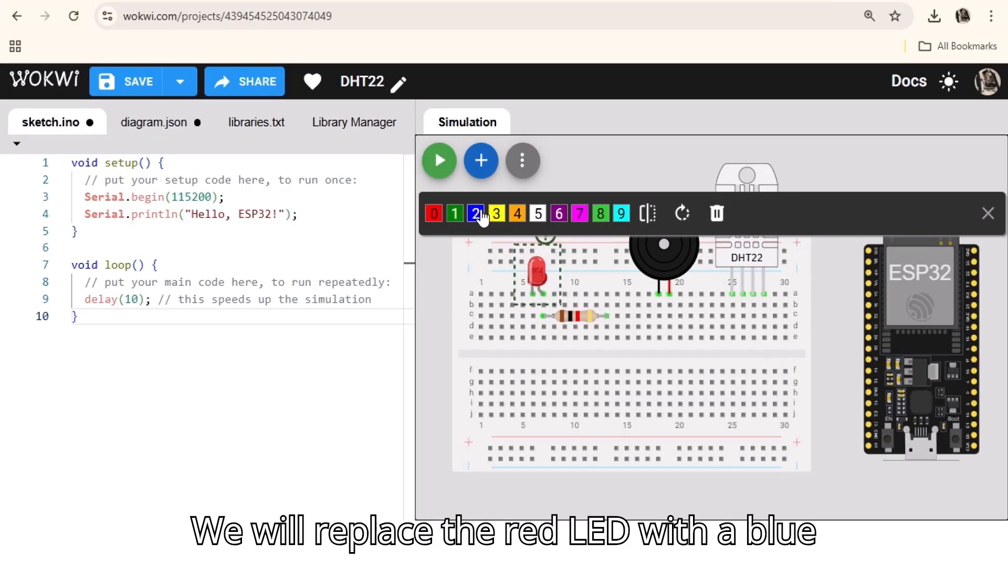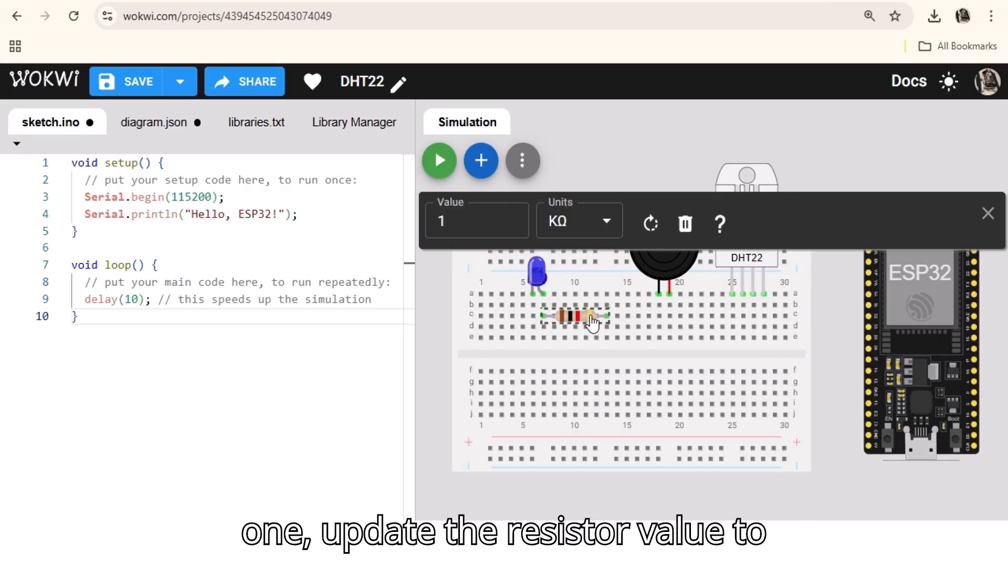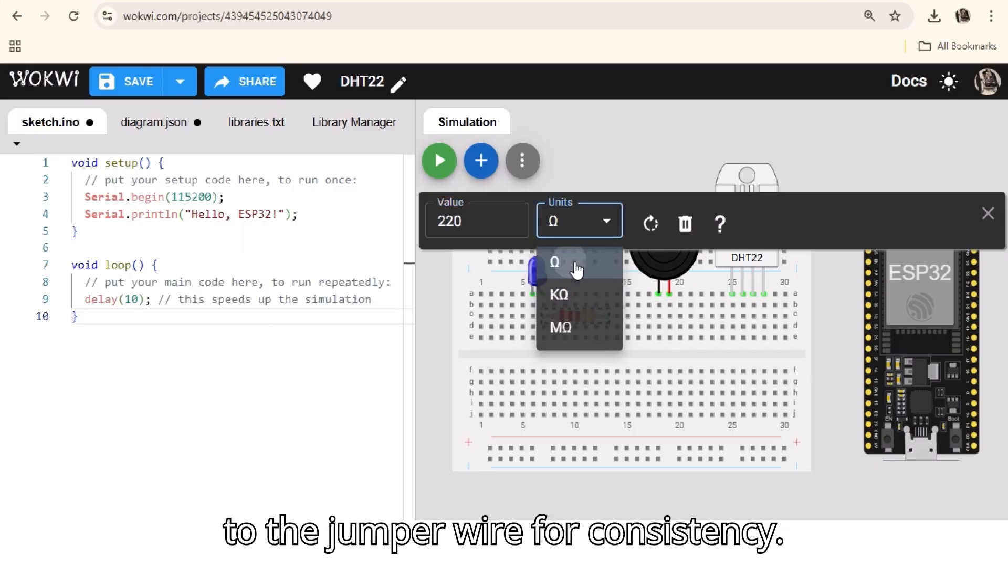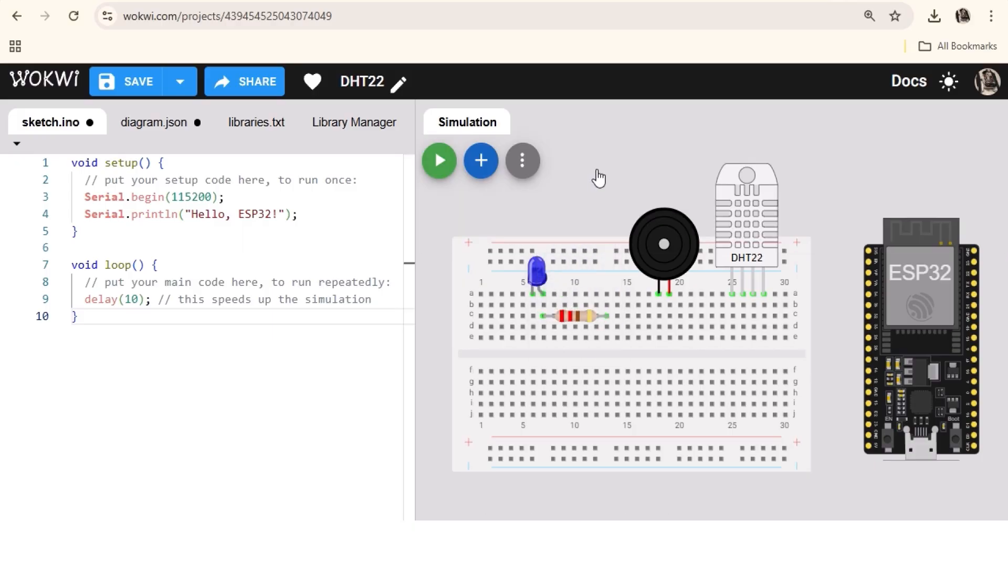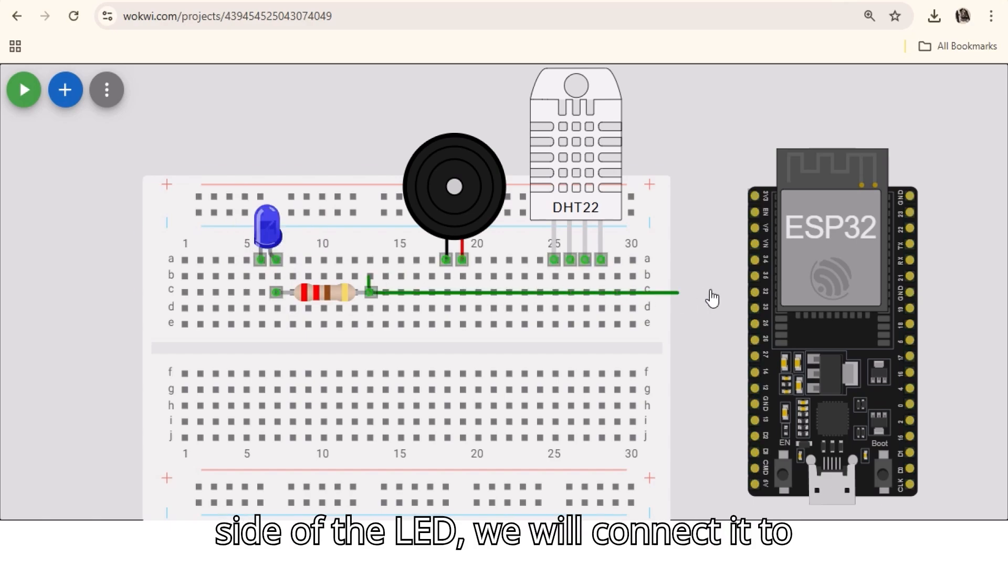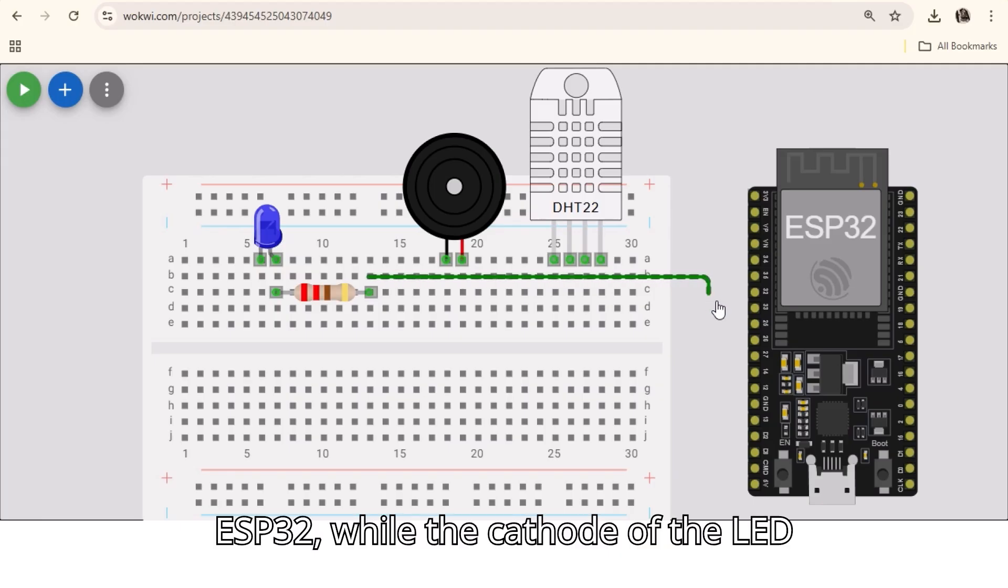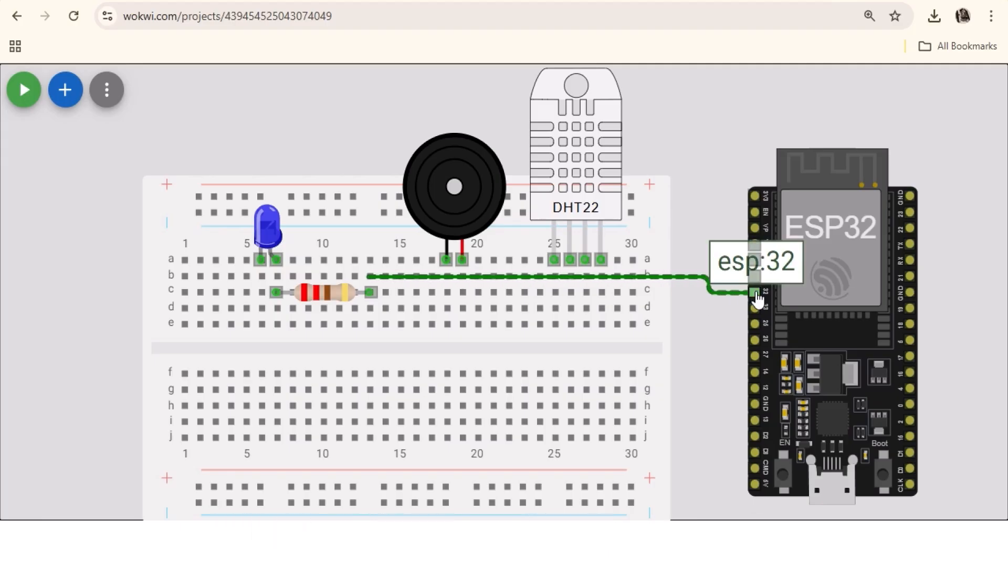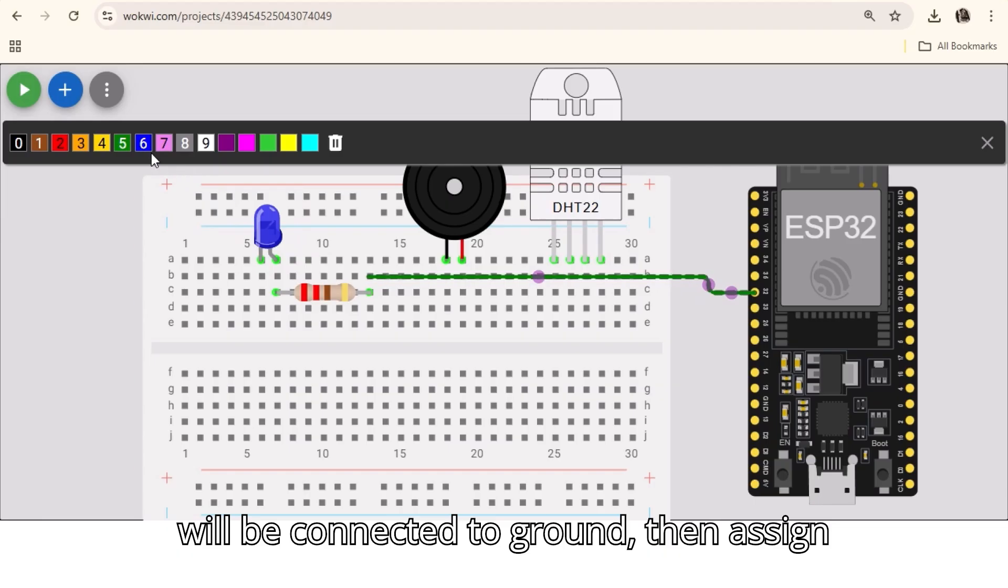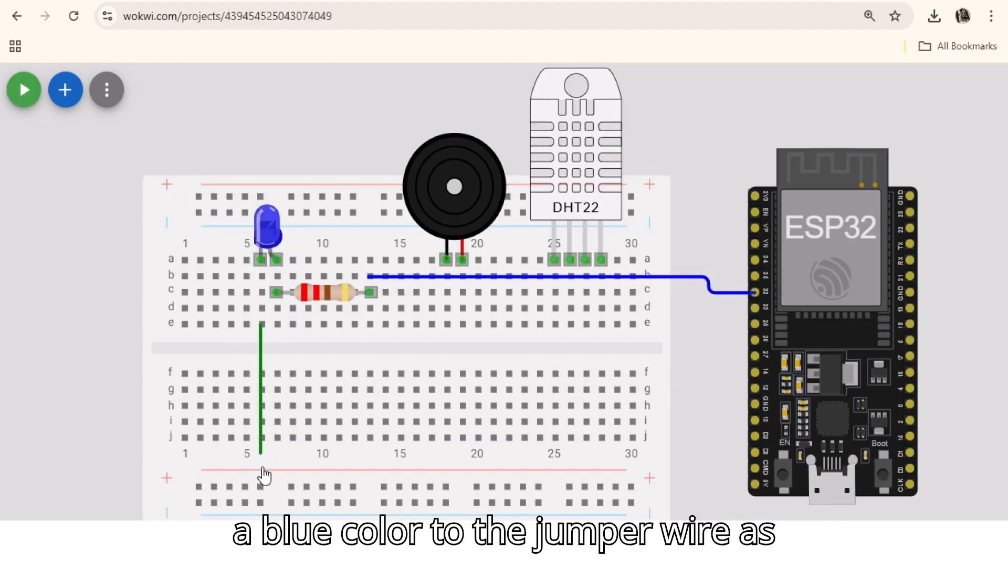We will replace the red LED with a blue one, update the resistor value to 220 ohms, and assign a blue color to the jumper wire for consistency. With the resistor placed on the anode side of the LED, we will connect it to GPIO32 of the ESP32, while the cathode of the LED will be connected to ground, then assign a blue color to the jumper wire as mentioned.